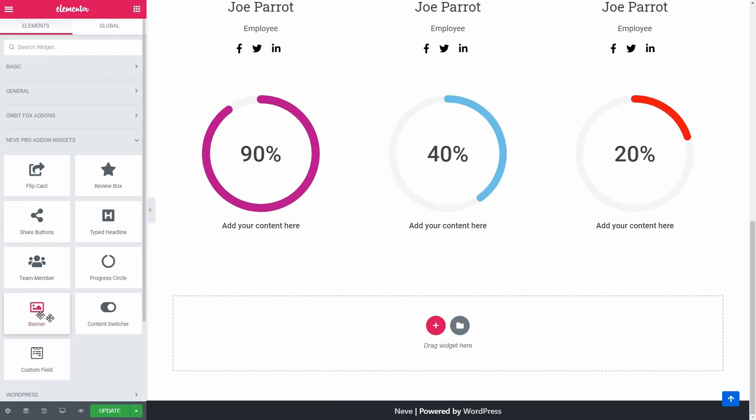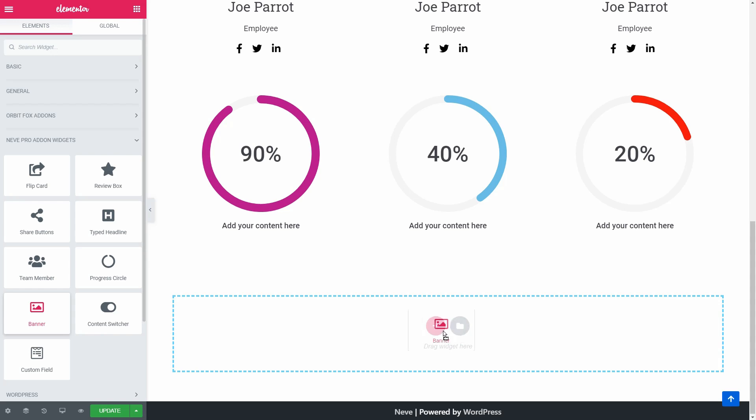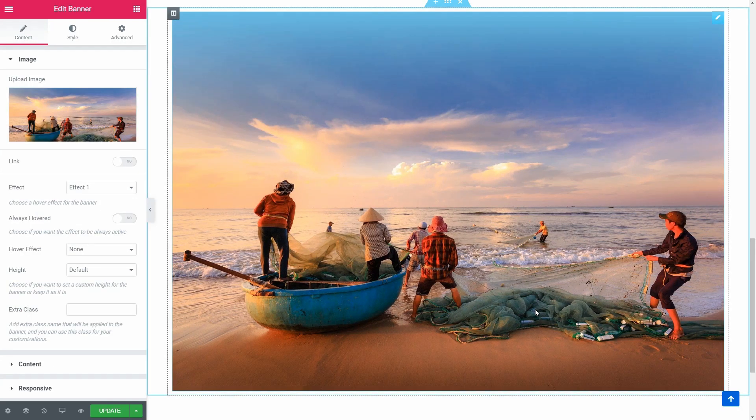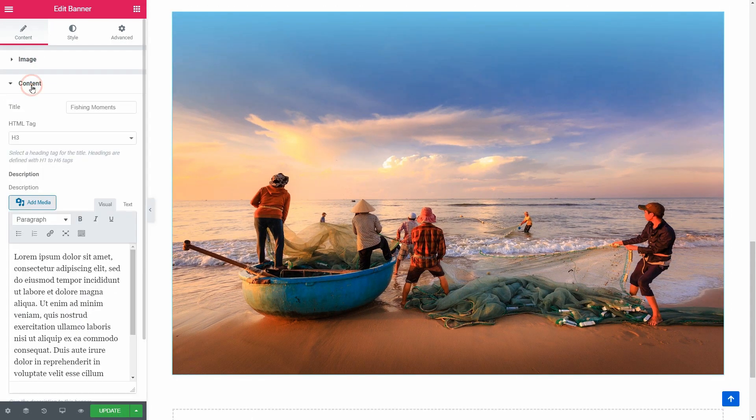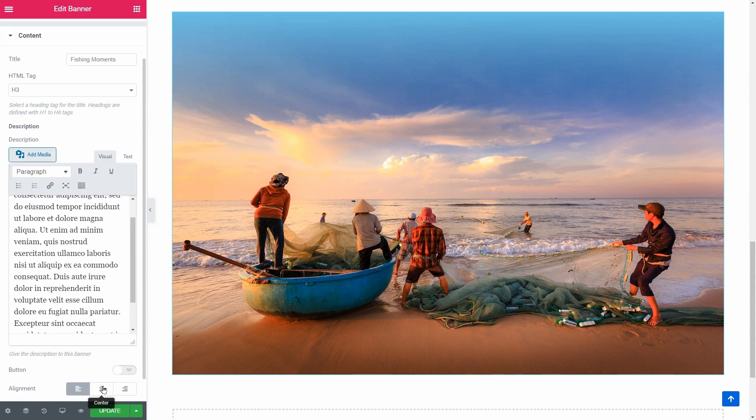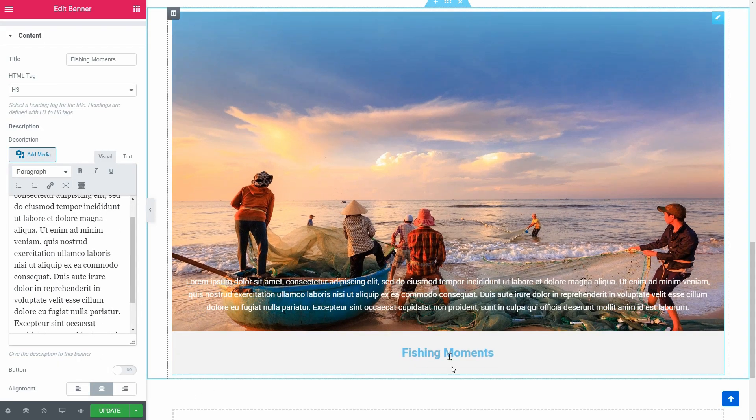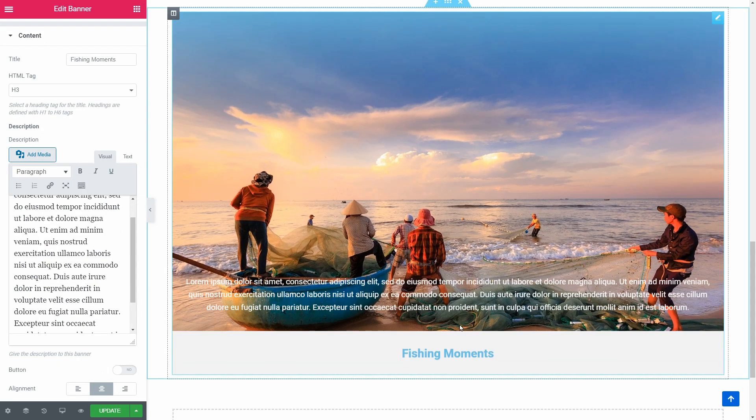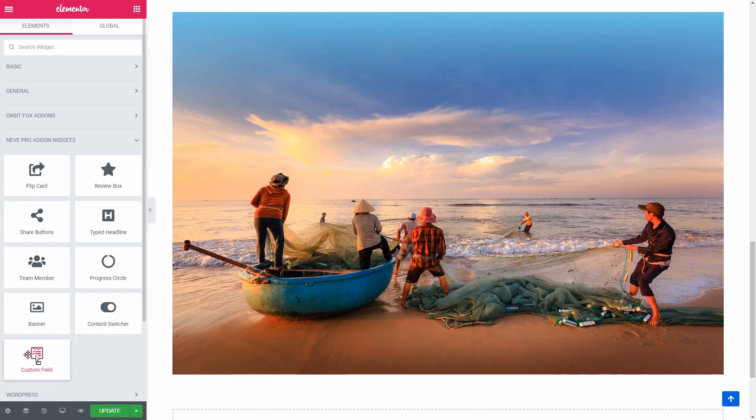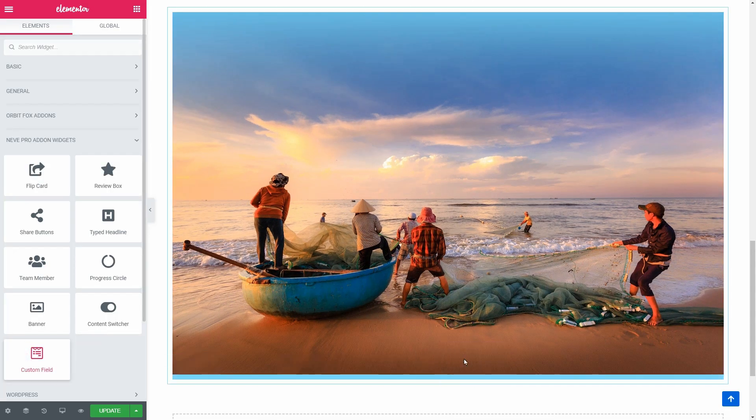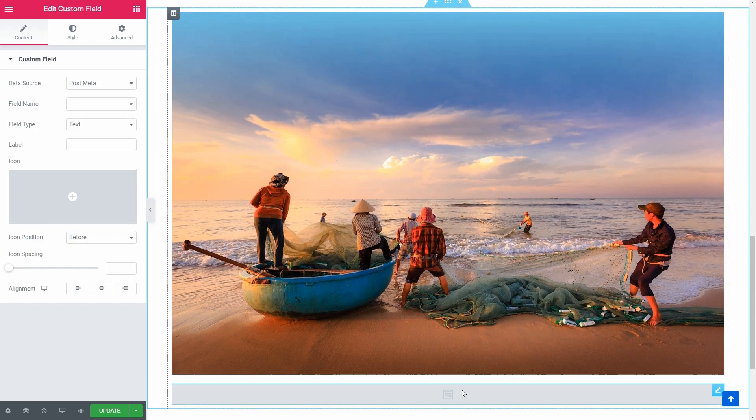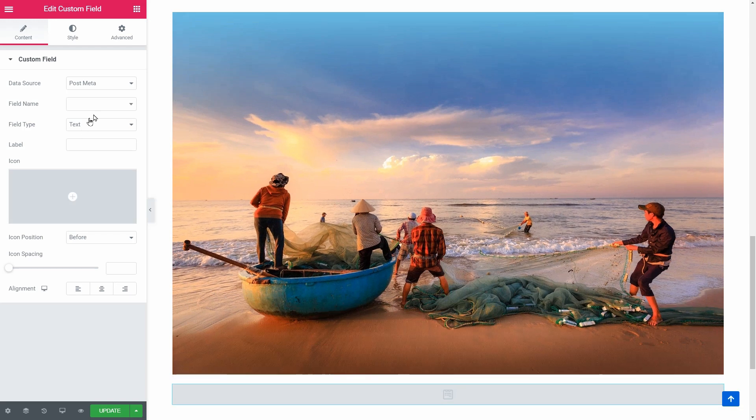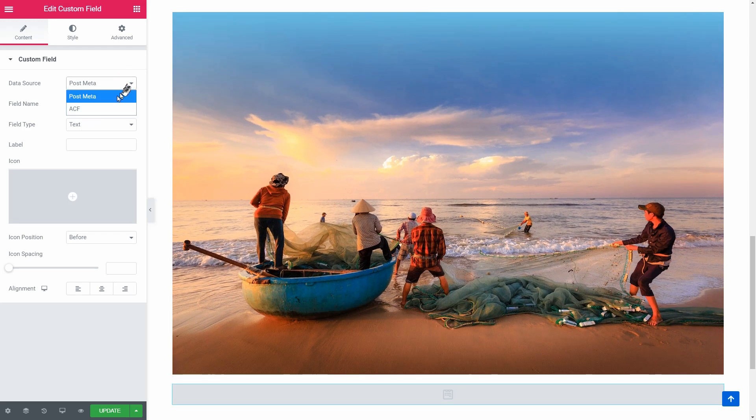The Banner is something you can use to create a great-looking element on your website with awesome hover effects like so. And the Custom Field element is ready to bring in post-meta as well as advanced custom fields built with the ACF plugin.